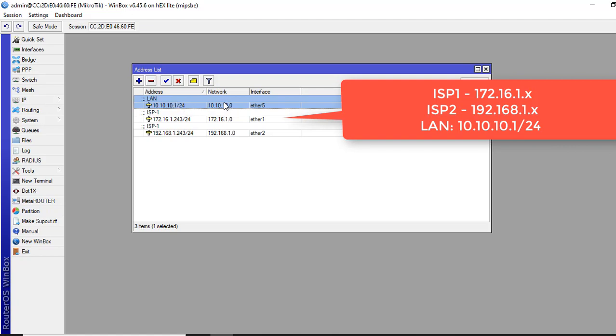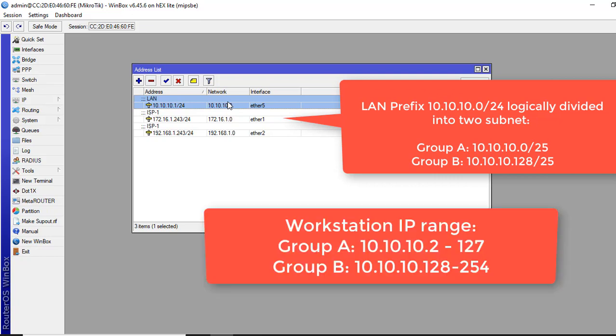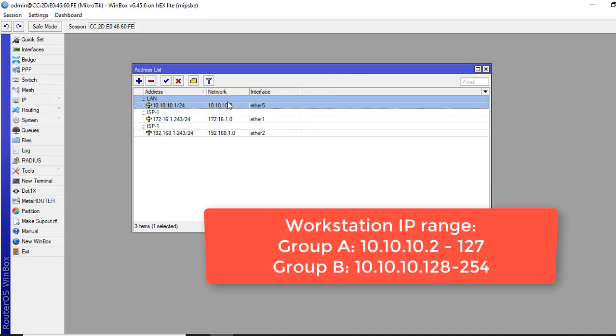Now, I will divide this LAN prefix into two subnets. For Group A, my IP will be 10.10.10.0/25. And for Group B, my IP will be 10.10.10.128/25. So for workstation A, we put in Group A logically will be from 10.10.10.2 to 127.